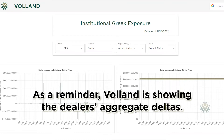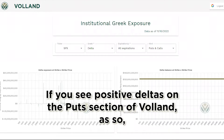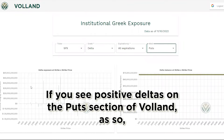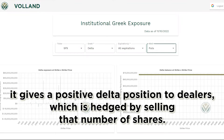As a reminder, Voland is showing the dealer's aggregate Deltas. That means the customer Deltas are the inverse position. If you see positive Deltas on the put section of Voland, it gives a positive Delta position to dealers, which is hedged by selling that number of shares.